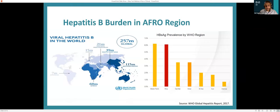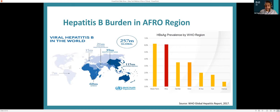Here we're looking at a global map of hepatitis B cases worldwide. The African continent, or at least the sub-Saharan African region, comprises about a quarter of the estimated hepatitis B chronic infections worldwide, with 60 million infections across the continent. A bar graph shows the hepatitis B surface antigen prevalence by region, with the African region highlighted in red at above 6%, which is among the world's highest in terms of regional hepatitis B surface antigen prevalence.